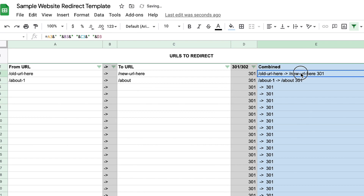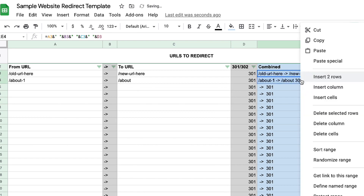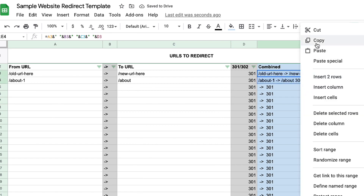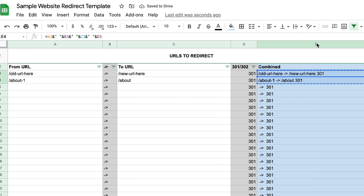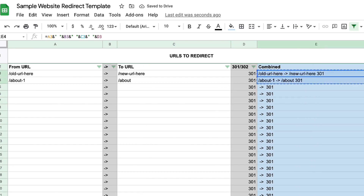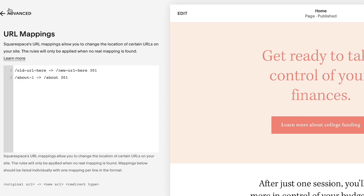But if you are doing this from scratch, basically you're going to add in the current URL, put in a little arrow symbol, then put in the new URL that you want that link to redirect to. And then you're going to choose whether you want that to be a 301 or a 302 redirect.